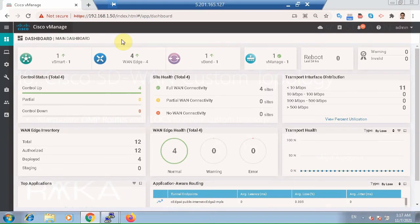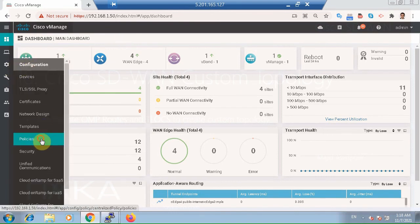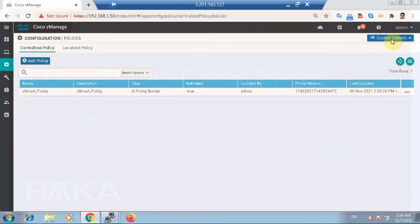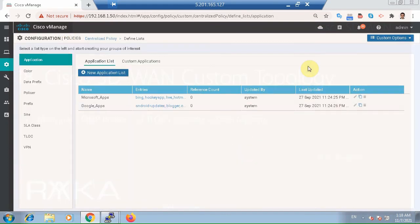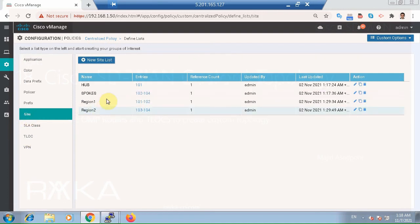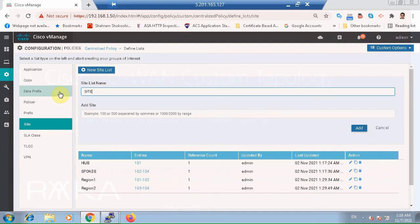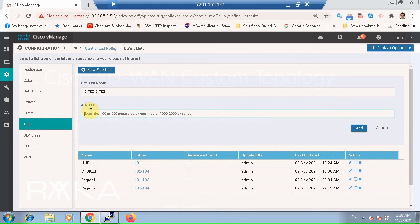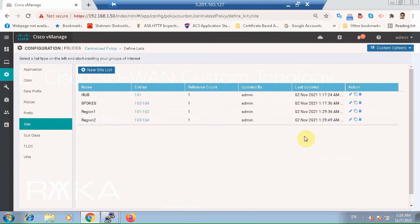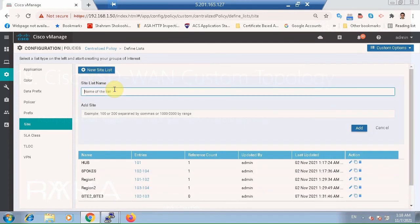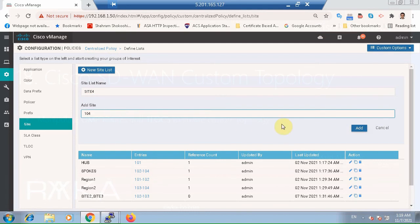To implement our custom topology, first we create a list of sites according to the common policy. We create a list for hub site, and then a new list for Site 2 and Site 3 since they have common policies, with site IDs 102 to 103. For Site 4 we create a different list because it has a different policy, with site ID 104.